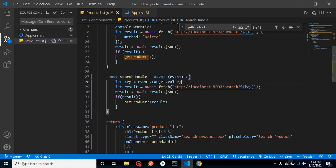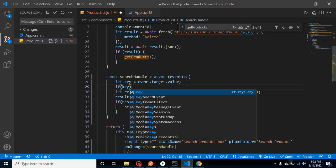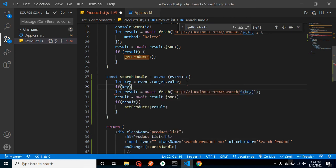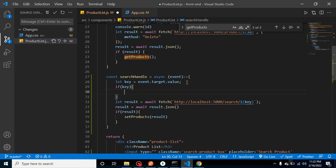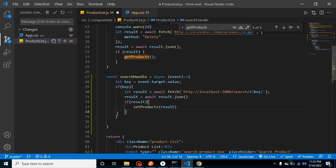For that we can simply check: if we have something inside the key, that means we have some data inside the input field and we can apply the search API here. If, let's say, there is no data and this is undefined, that time we can call here the getProducts function.